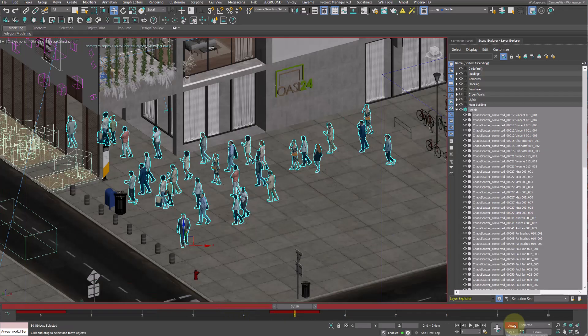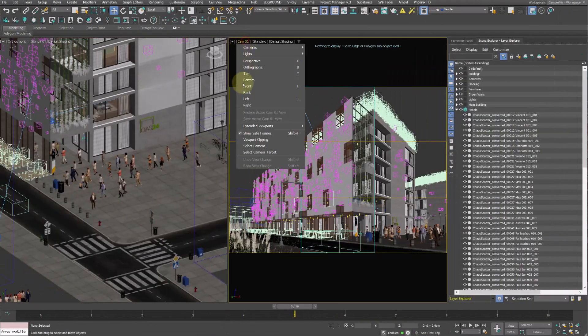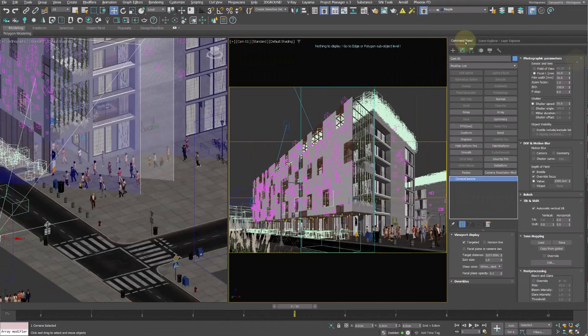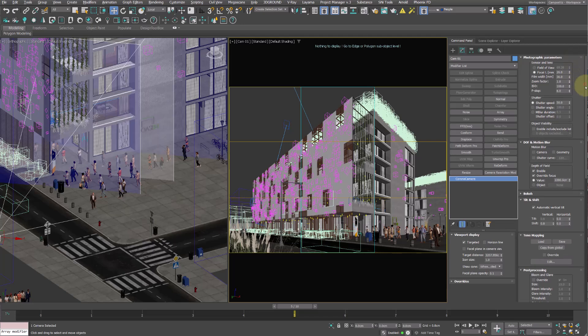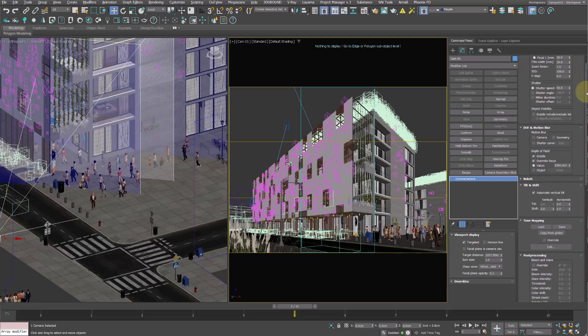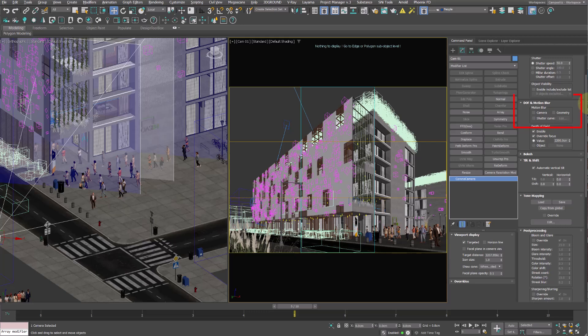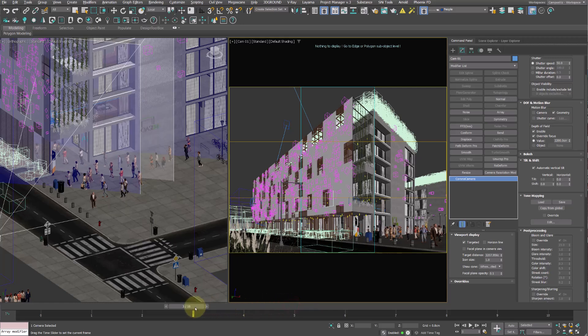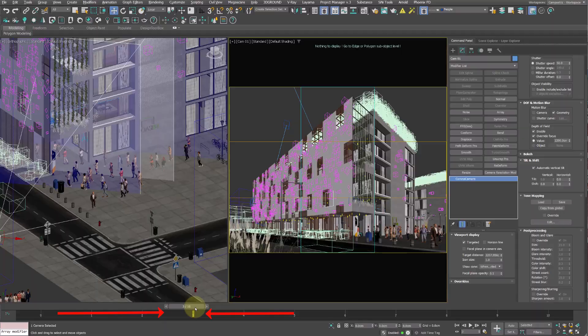Now disable Auto key and move to set up the camera for Motion Blur. Select the camera and under DOF and Motion Blur enable Geometry, so to simulate motion blur for all the geometries that are animated in the scene. Now move the frame indicator to a midpoint between the start and end key frames at frame 3 for example. This ensures that we capture motion at the moment when the models are actually moving.